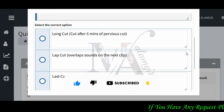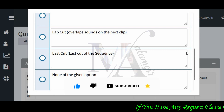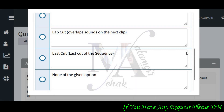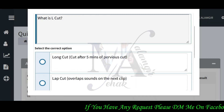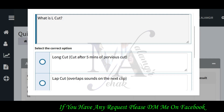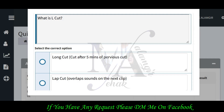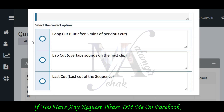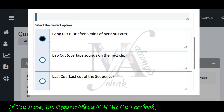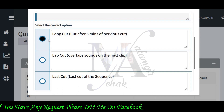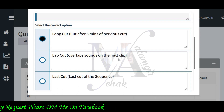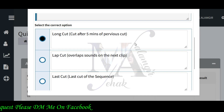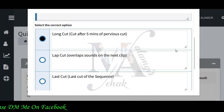The L cut is the last cut of the sequence. In music, which option is utilized? The correct answer is a cut that overlaps the sound of the next clip — so here we have a cut after the previous clip.